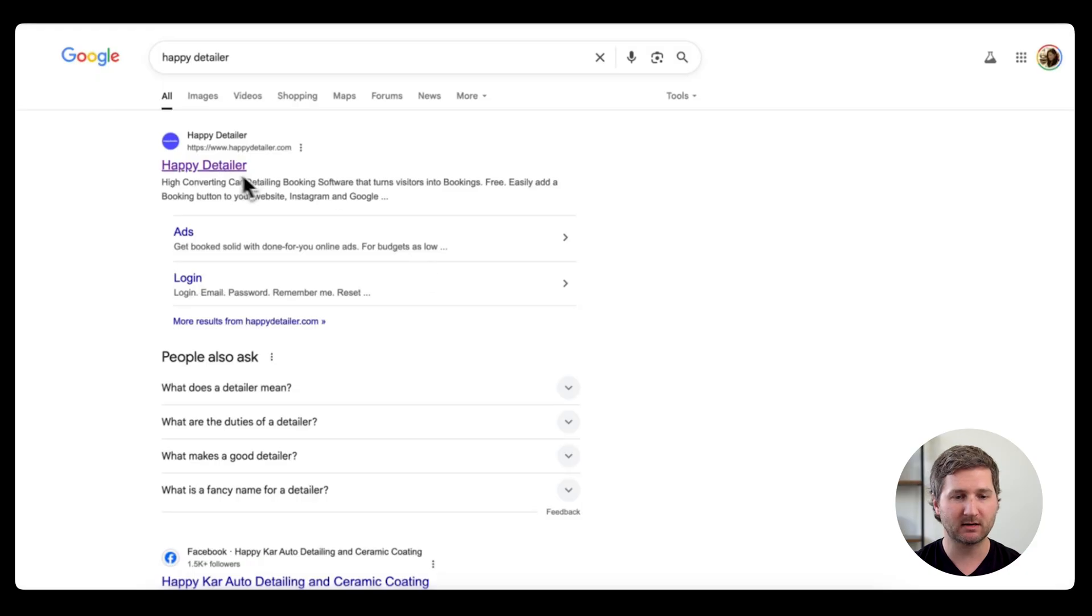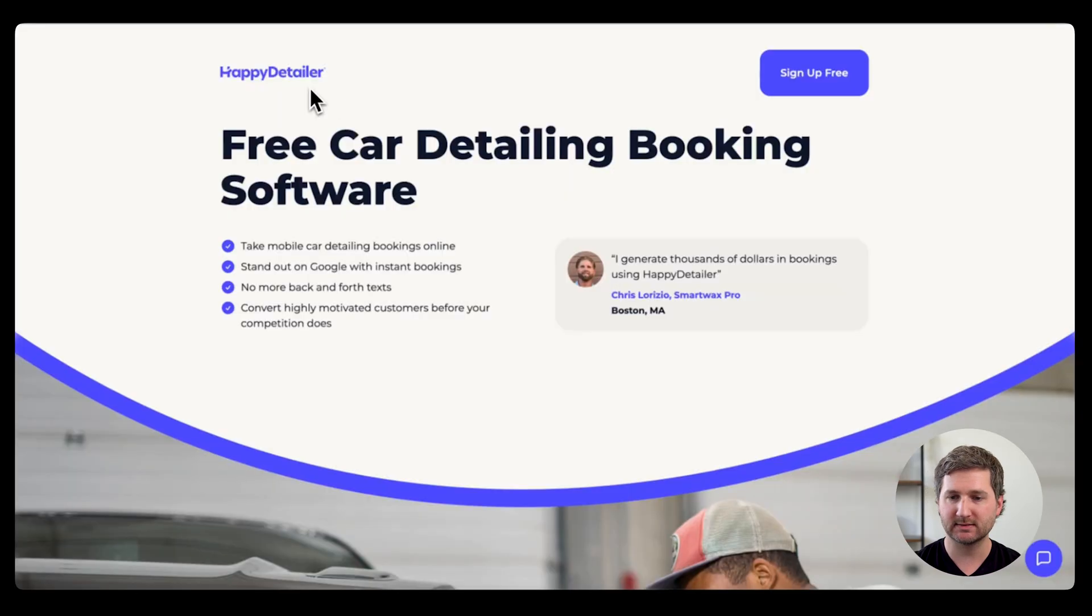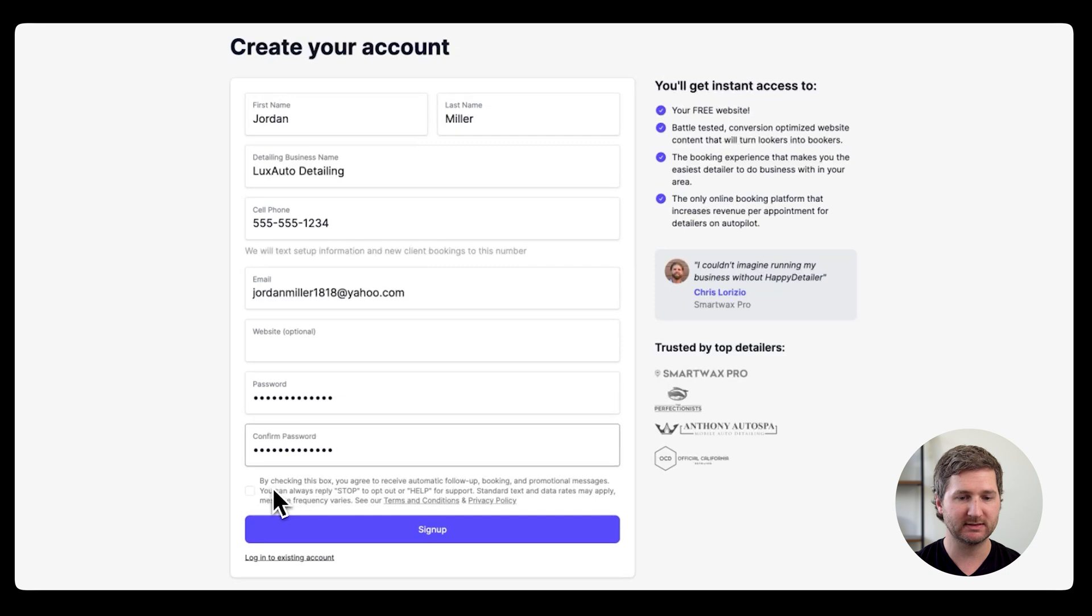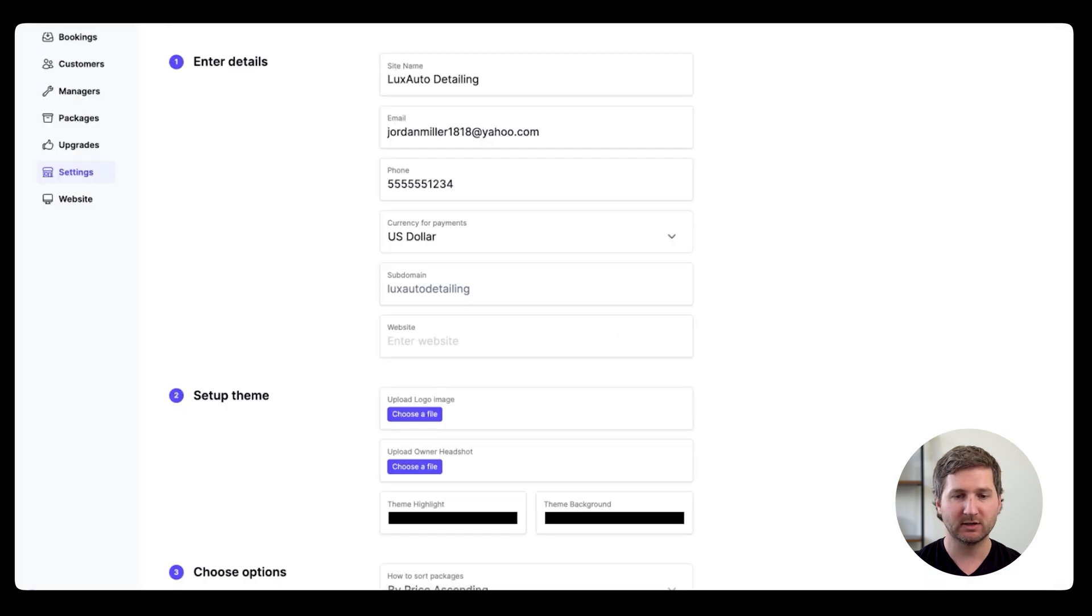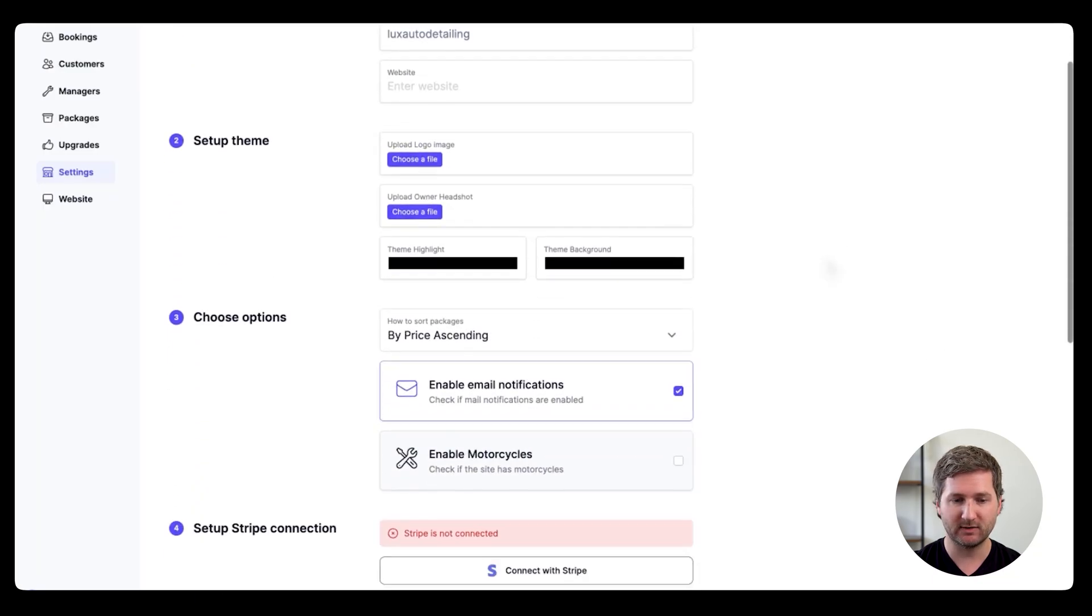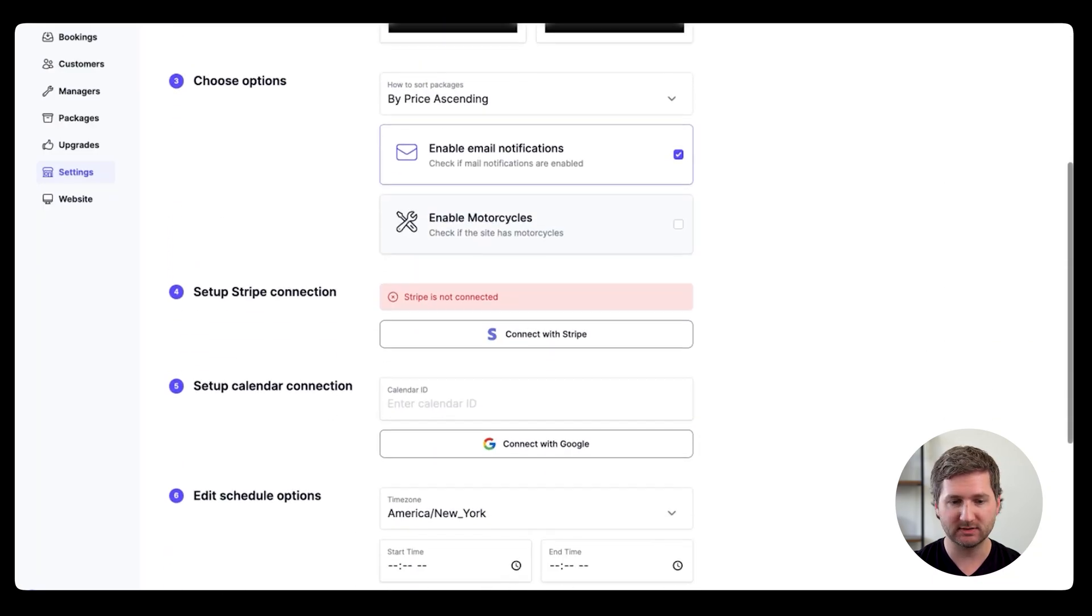Go to happydetailer.com and sign up for free. Just fill out your name and other business details, and click sign up. You're going to immediately be taken to a settings page, and you'll see all of your info here. You can also scroll down and choose different options.